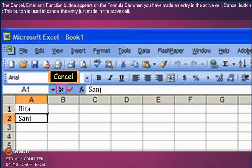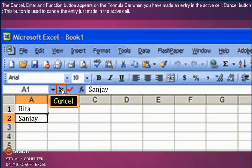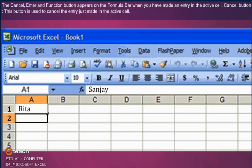The Cancel, Enter, and Function buttons appear on the Formula Bar when you have made an entry in the active cell. The Cancel button is used to cancel the entry just made in the active cell.